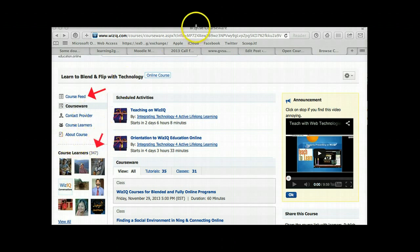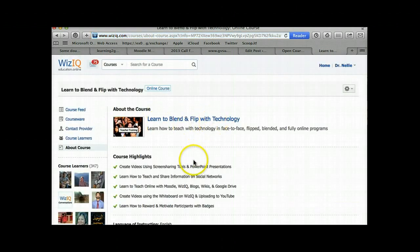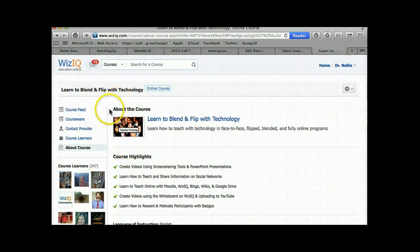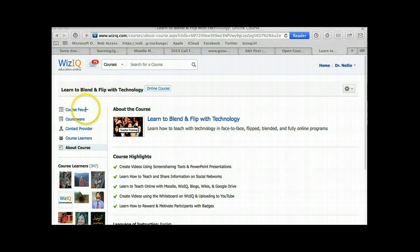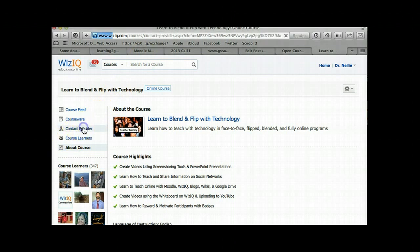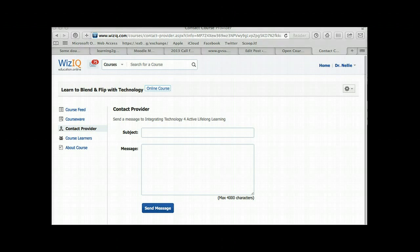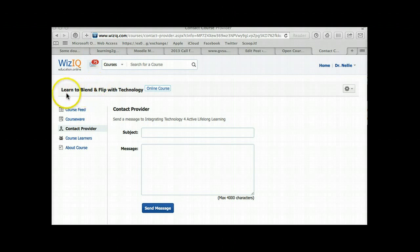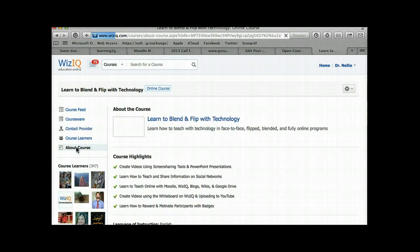If you want to learn about the other participants, there they are. If you'd like to share the course with your friends or just check it out, go into 'about the course' right here — everything you need to know about the course is there. If you still have questions and you'd like to ask me personally, just go into 'contact provider,' click on it, add a subject line just like you would in an email, write your message, and don't forget to send it. I'll receive and respond to you right away. I'm looking forward to learning with and from you on Learn to Blend and Flip with Technology on WizIQ — and did I say it's free? Everything I do practically is free because I enjoy sharing what I know. Thank you.